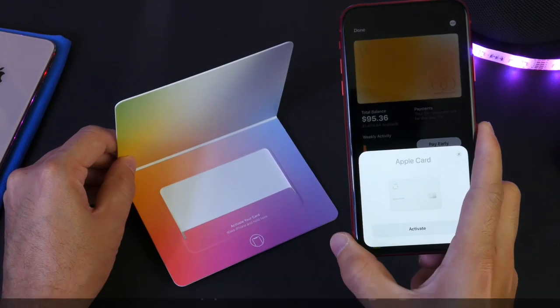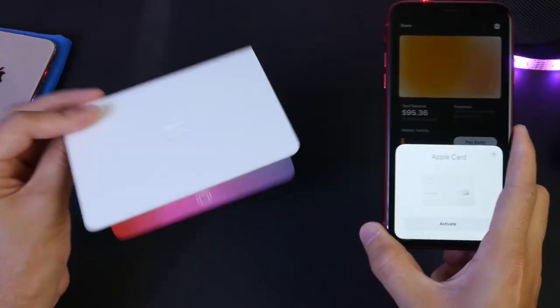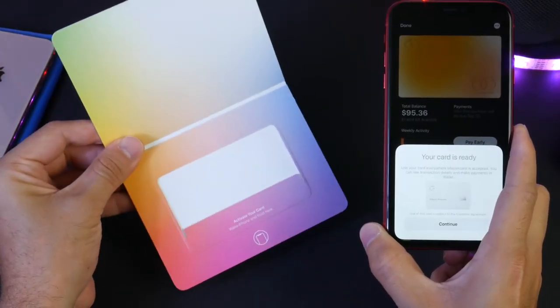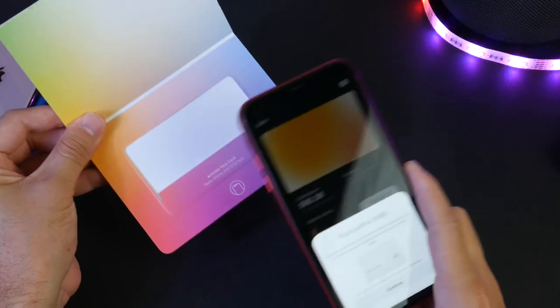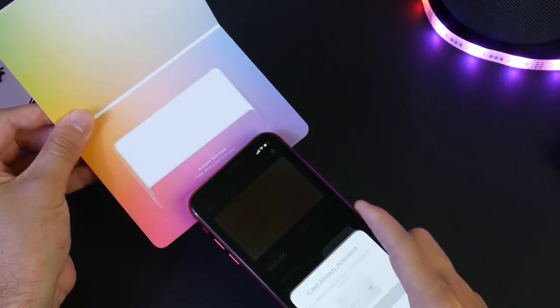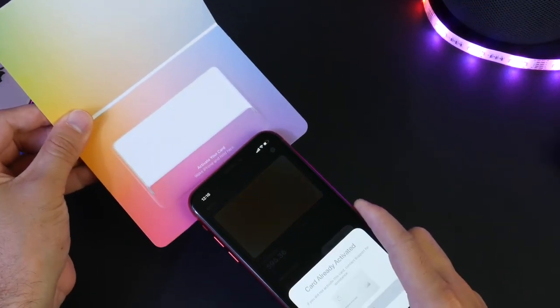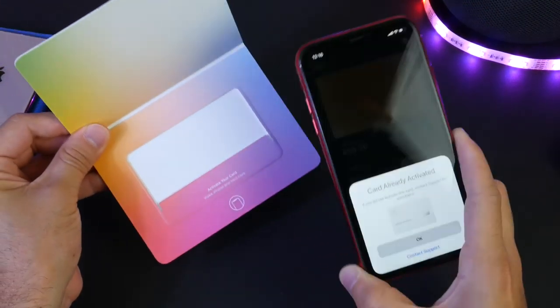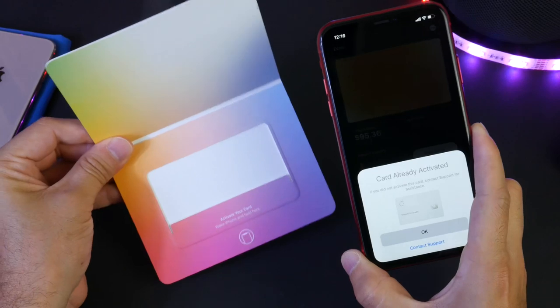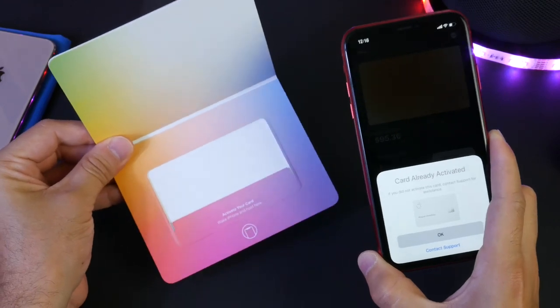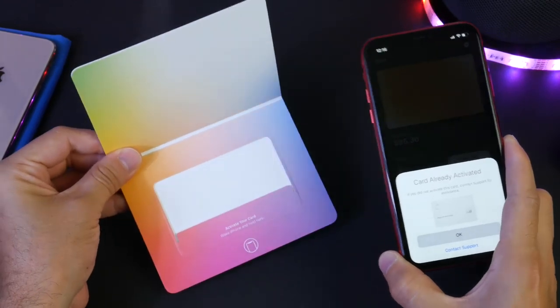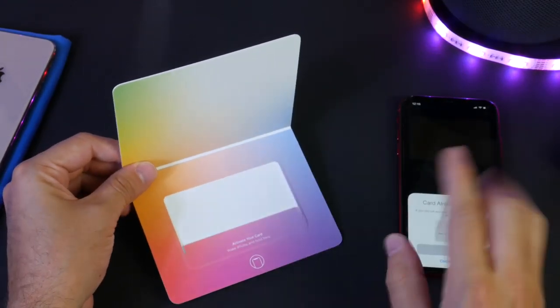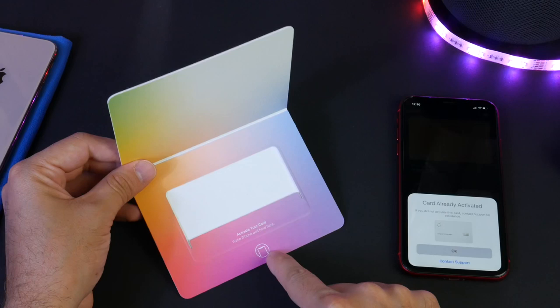So all we have to do to activate an Apple Card once you receive the package is open up this envelope, hold the iPhone next to the packaging, and it activates the card. So what is the cause behind that? Why does that happen? Is there more to this packaging that meets the eye?